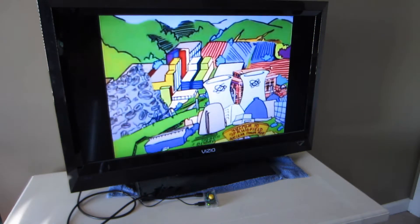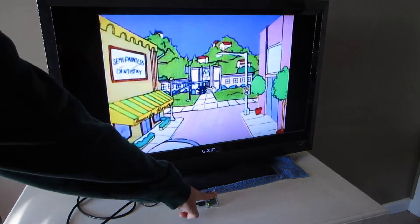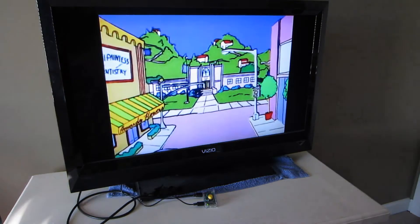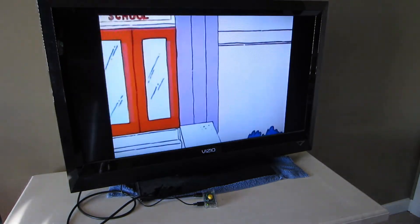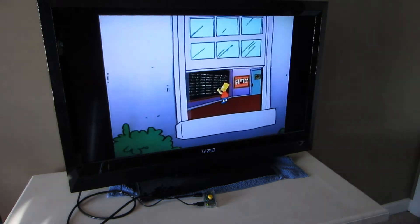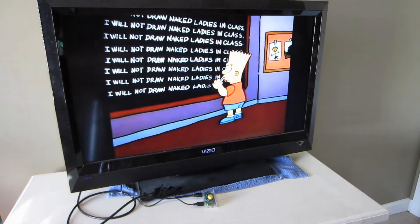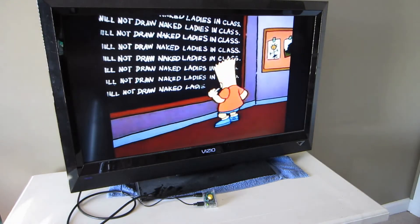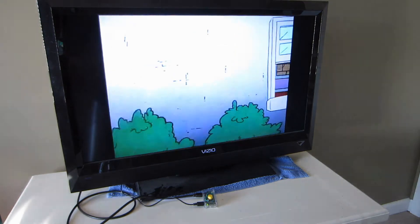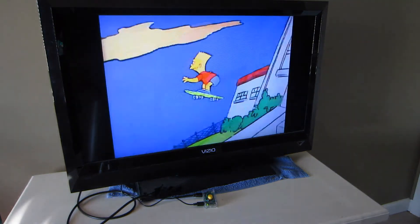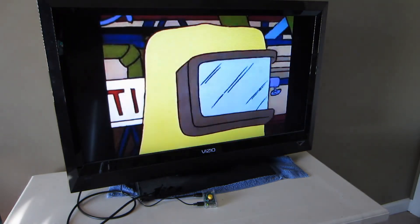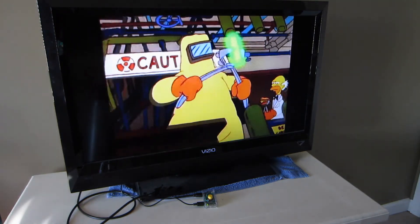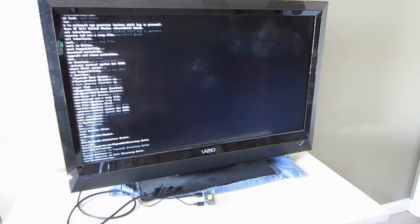To turn it off, you hit the button and wait for the boot process to end. Thanks for watching, I hope you enjoyed it.